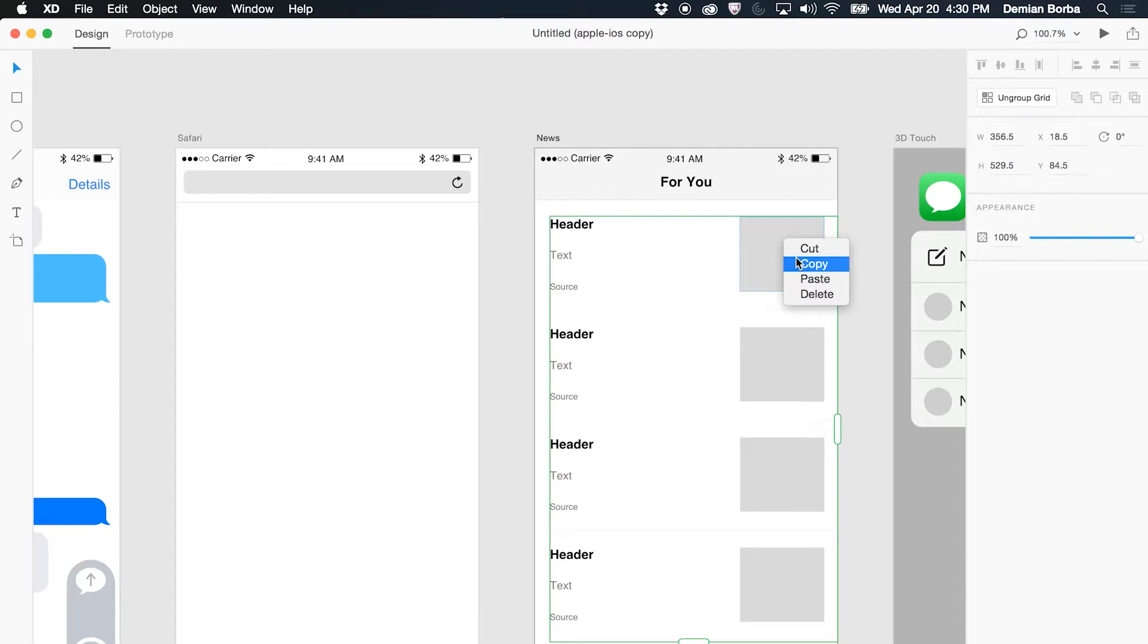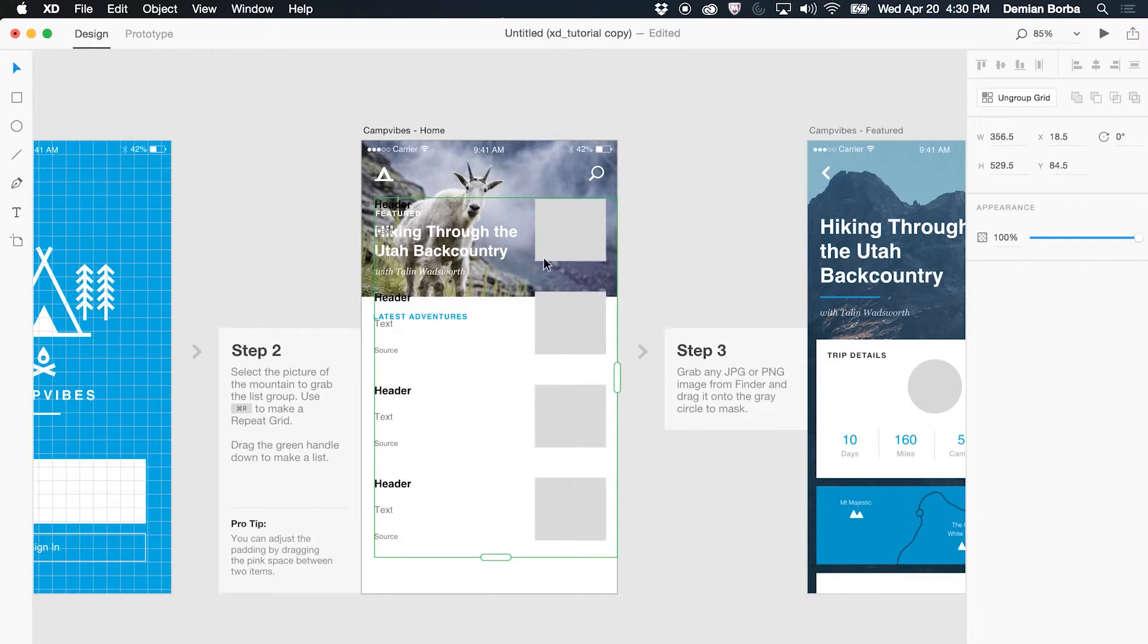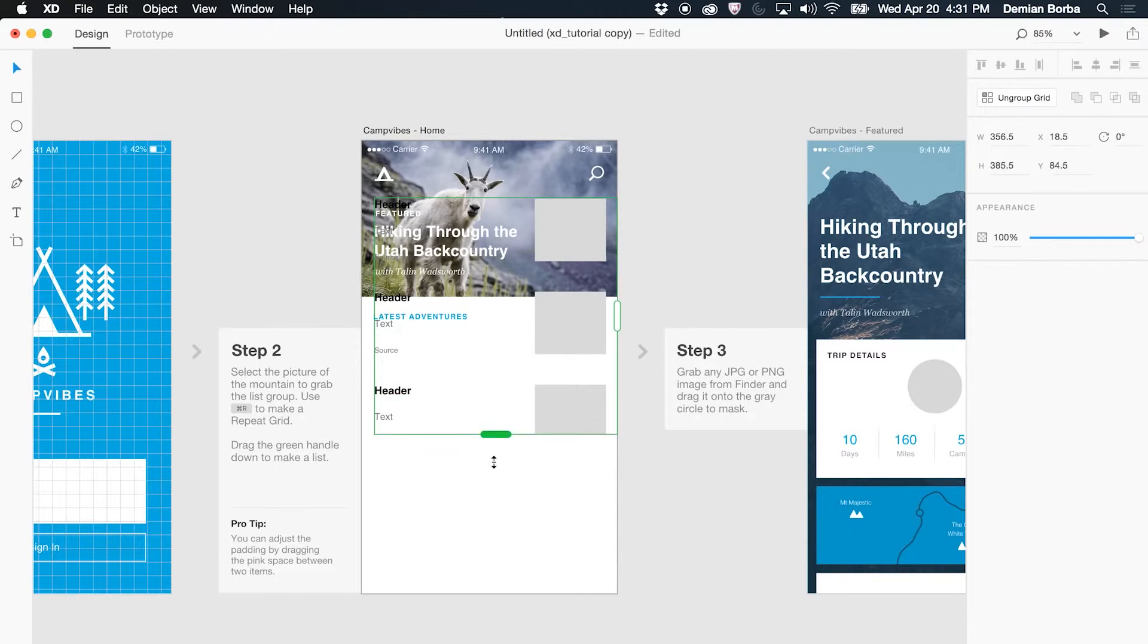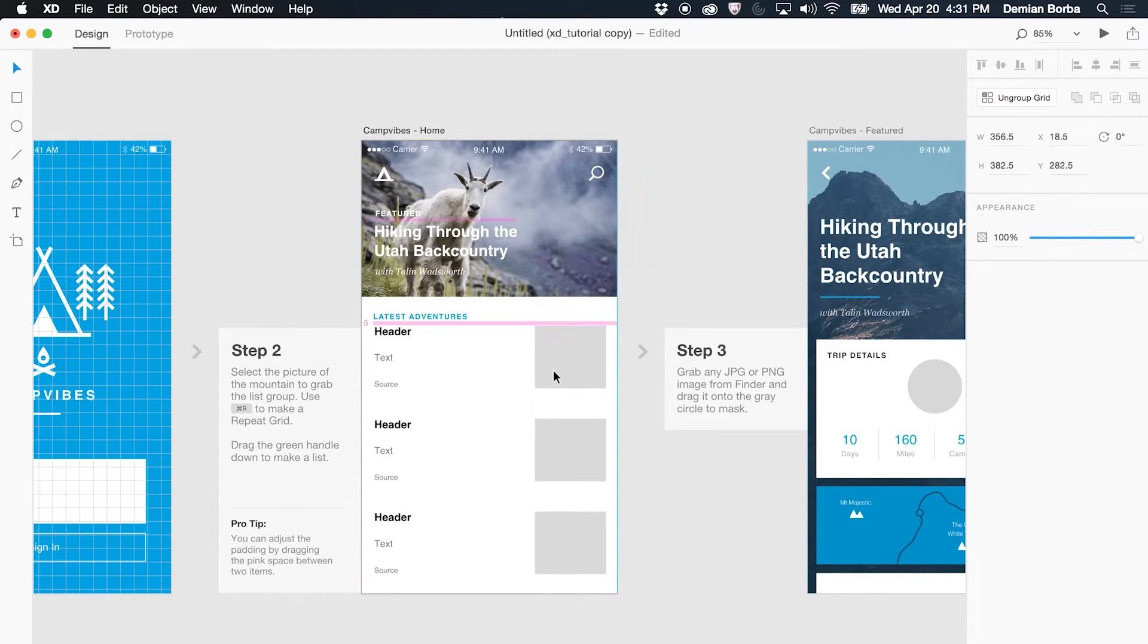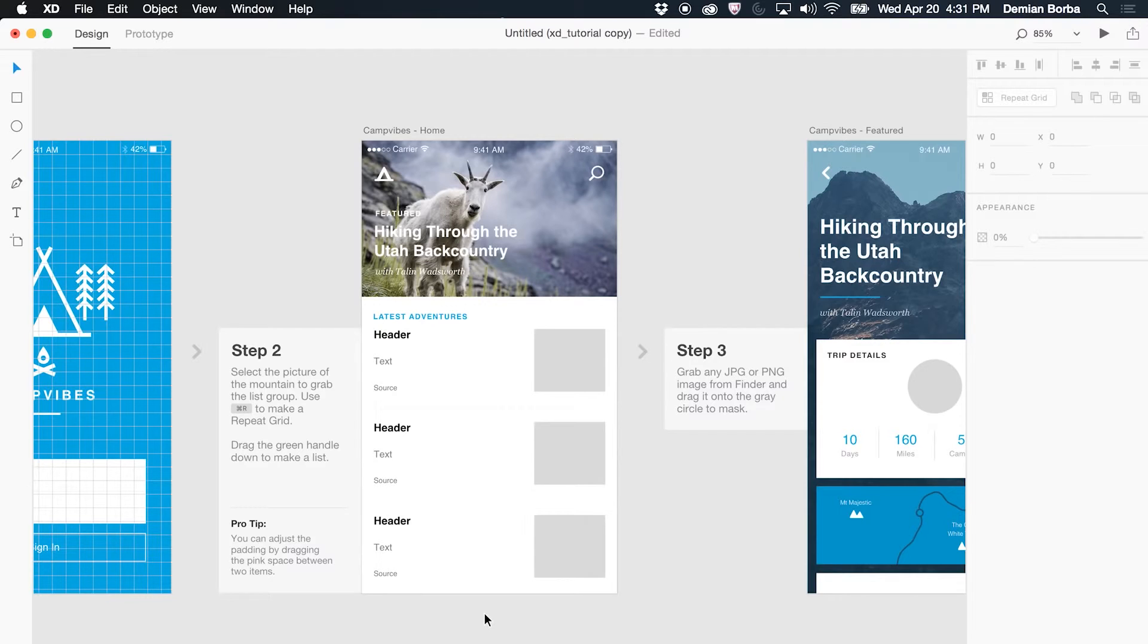I will copy, we'll go back to my artboard, paste, and because it's a repeated grid I can resize, I can align that a little bit better.